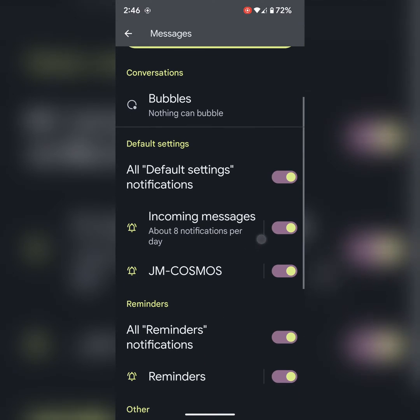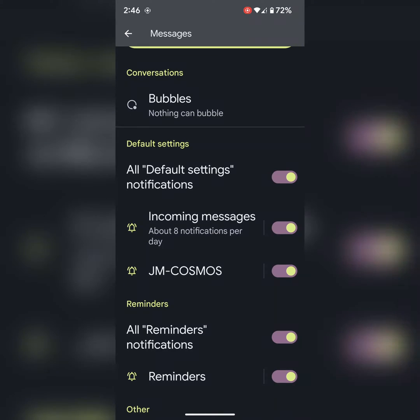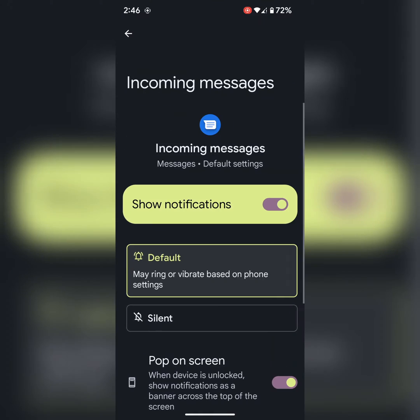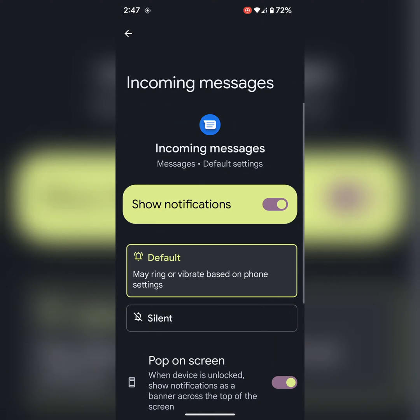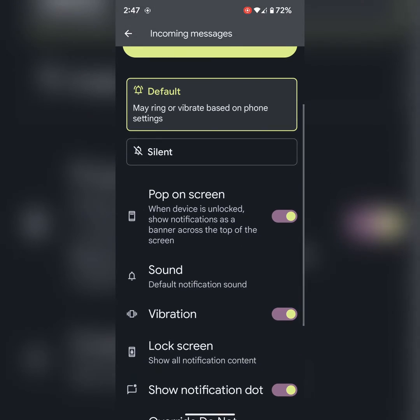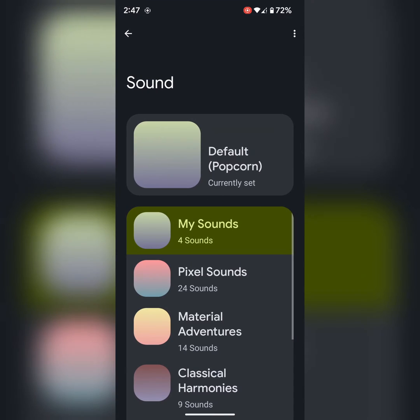Scroll down. Here you can see incoming messages. Tap on incoming messages. Now again scroll. Here you can see the sound option.